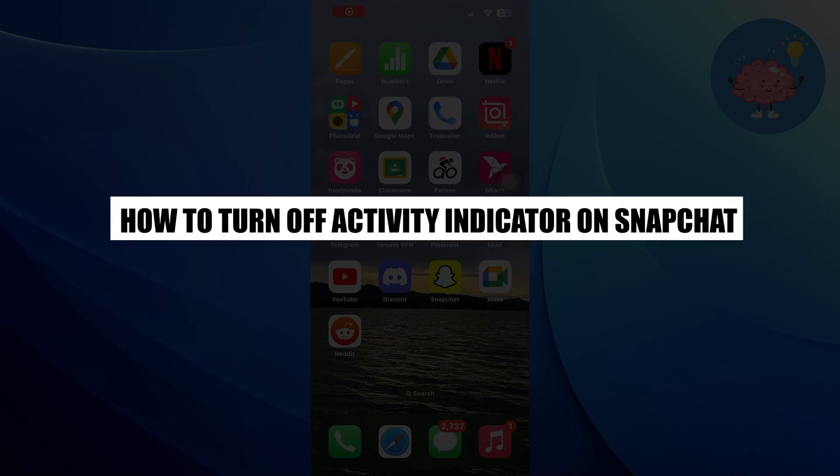Hi everyone! In this video, we will show you how to turn off Activity Indicator on Snapchat.